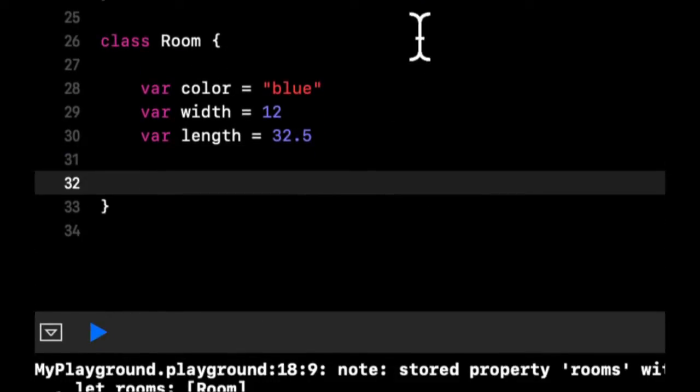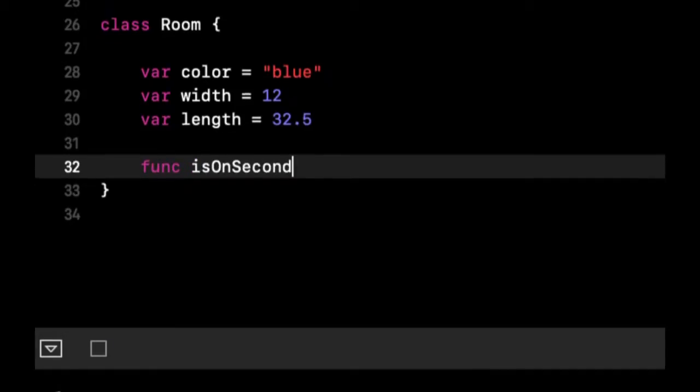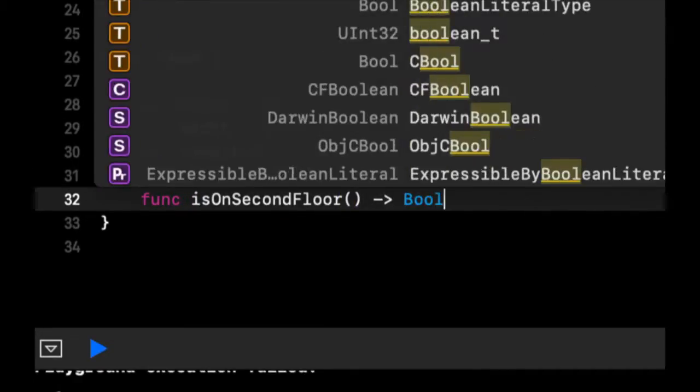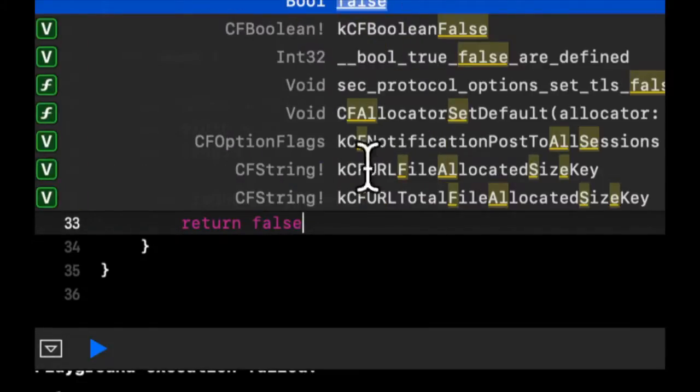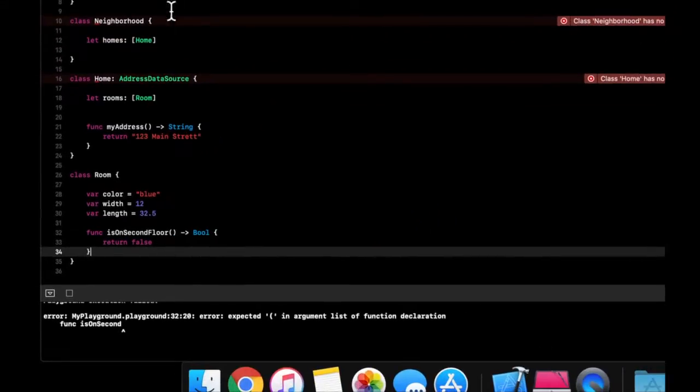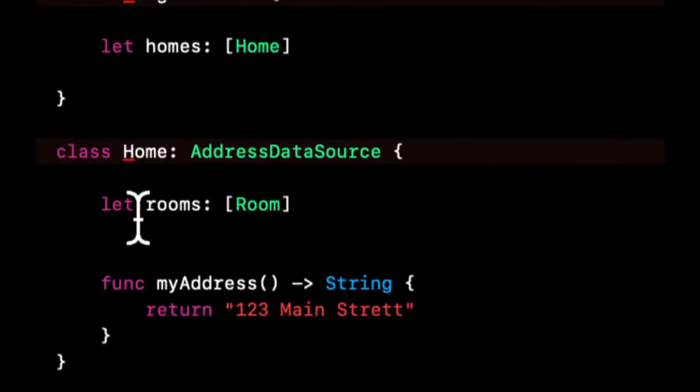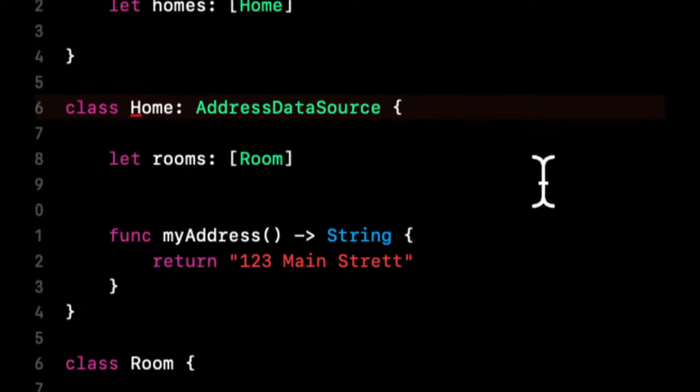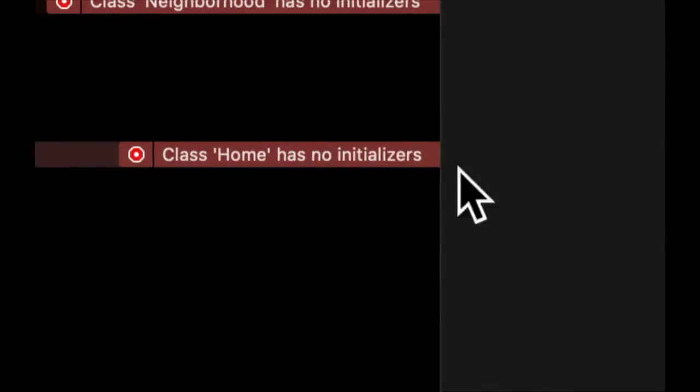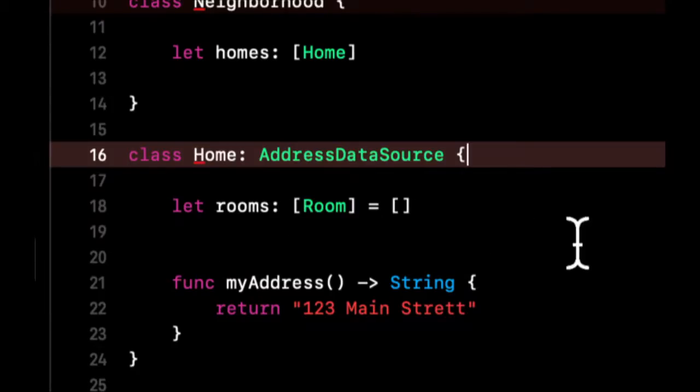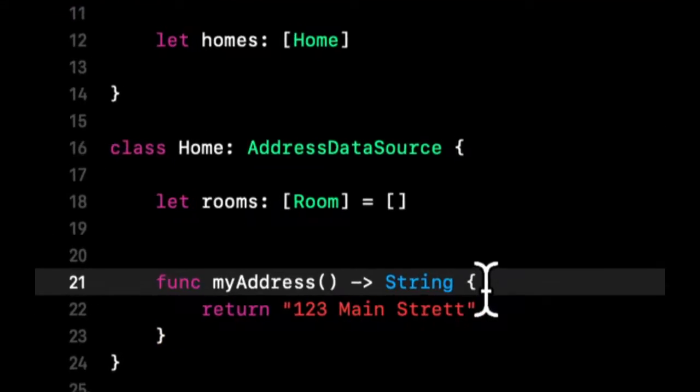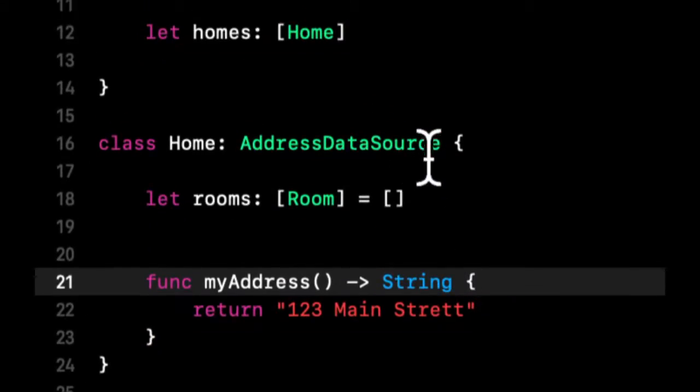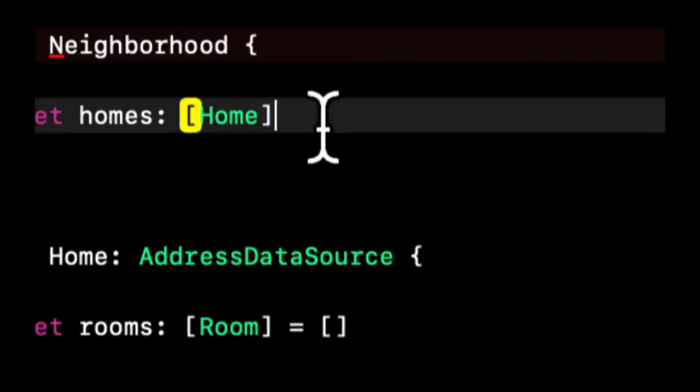Let's add some functions. Let's say isOnSecondFloor which returns a bool. Let's just return false. The point of me going through this exercise is to really exemplify... this is complaining because we don't have an initializer, so let's fix that. Rather, that's complaining because we didn't initialize this, which is okay for now.